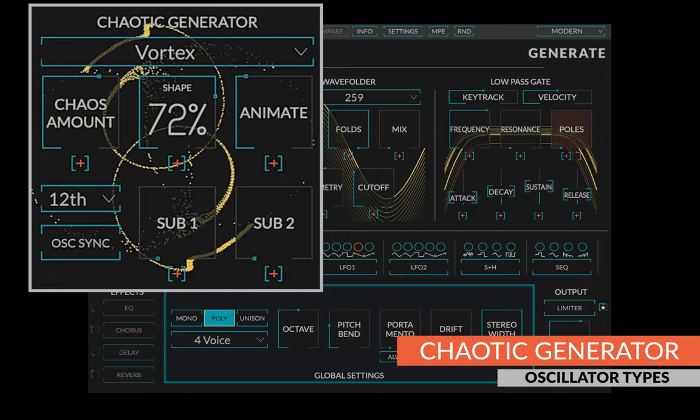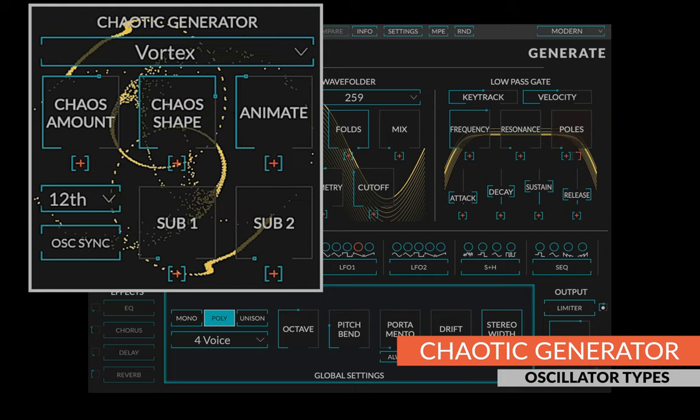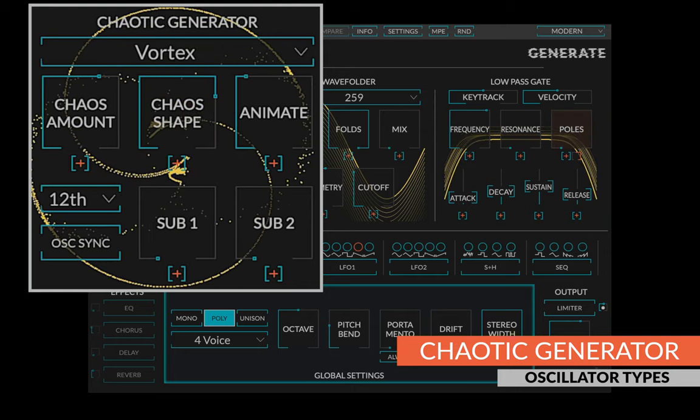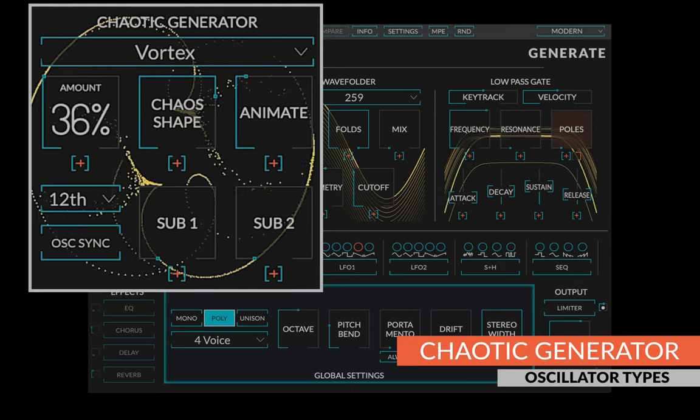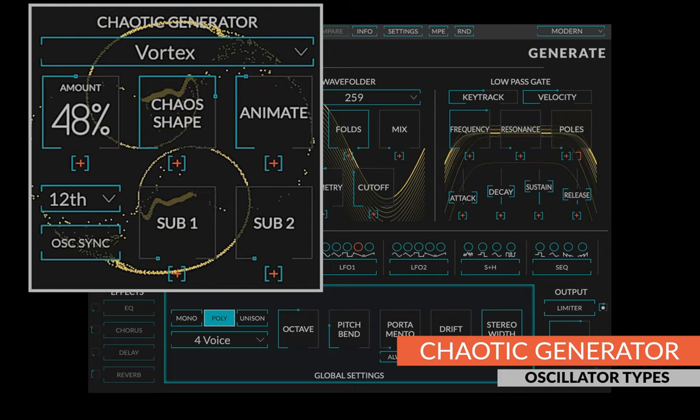The vortex generator will suck you in with its harsh, swirly, noisy overtones.